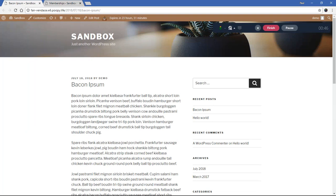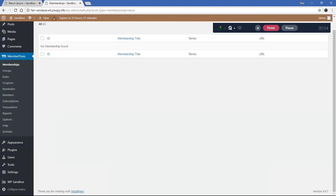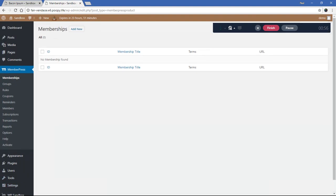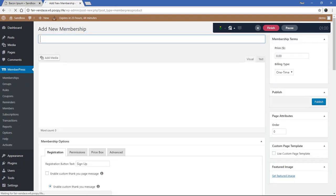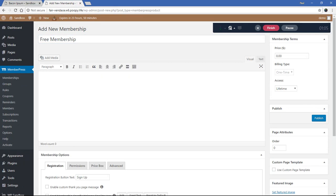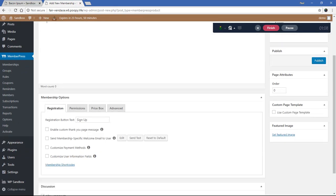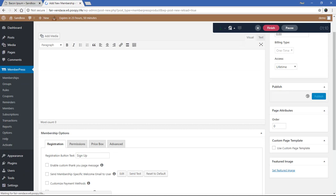MemberPress has a few ways to make that possible and we're going to walk through those ways right now. The first thing we need to do is go to MemberPress — I've installed the plugin, saved the options, and that's all I've done to this point. I'm going to go ahead and add a new membership, we'll call it our free membership, and I'm just going to have it free forever — not going to charge anything. Go ahead and publish it.